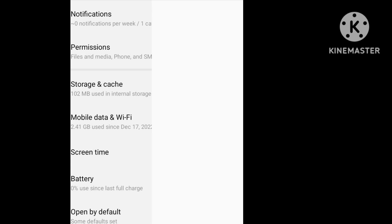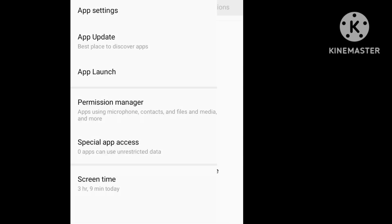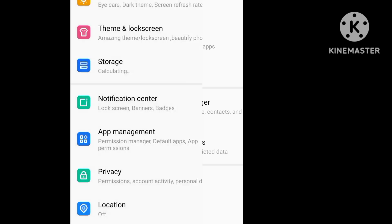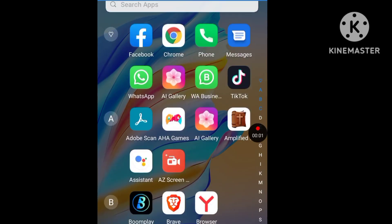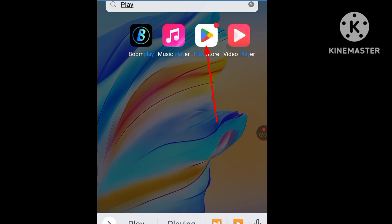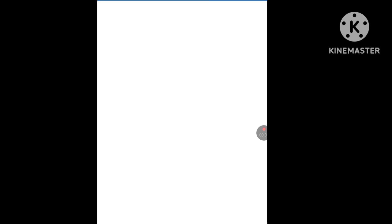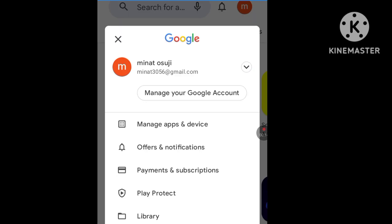Once you clear the Google Play Store cache, go back all the way. Now look for the Play Store, search for it, and open up the app. Click the profile image, then click on the arrow.